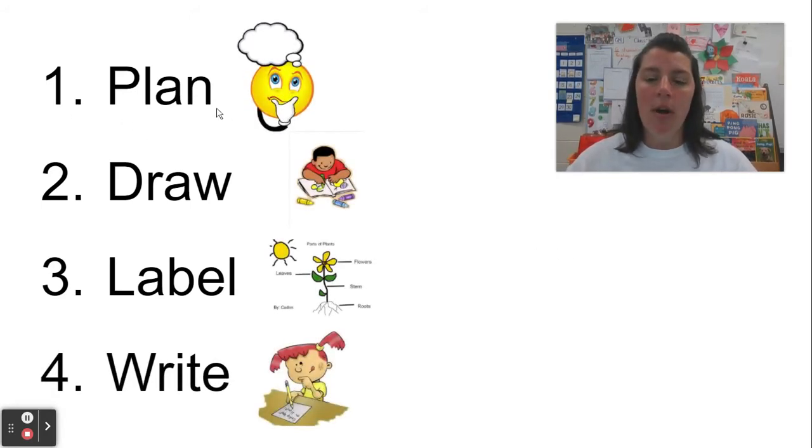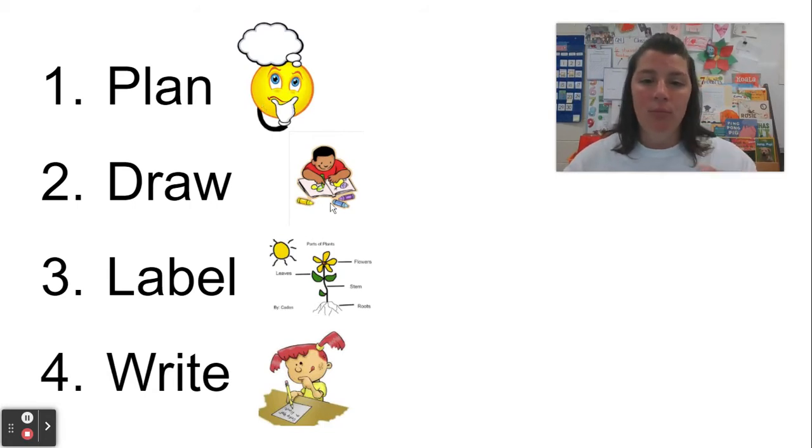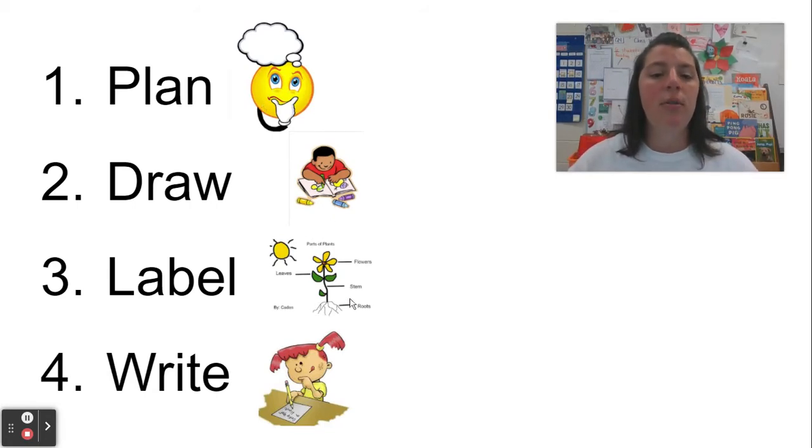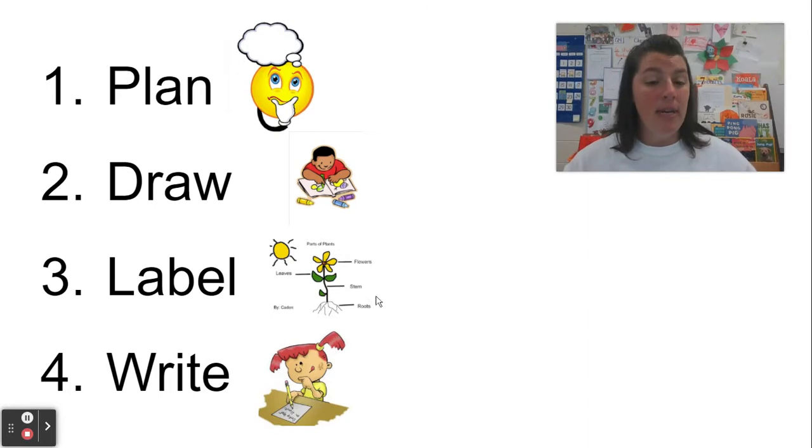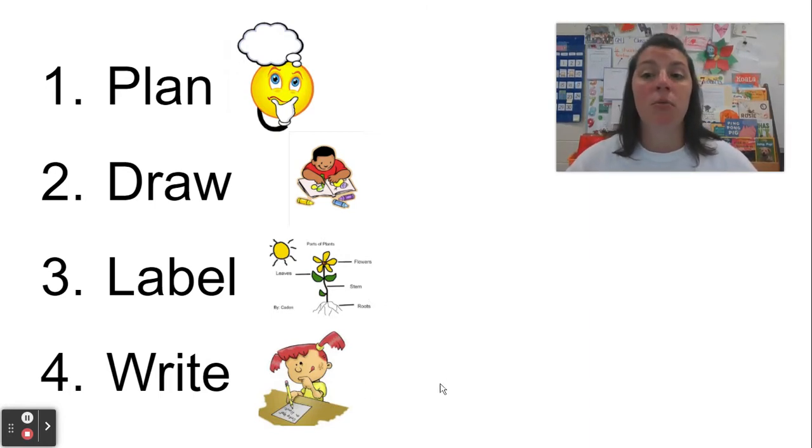So step one, plan what's going to be in each part, draw the pictures for step two, step three is label, and step four is write.